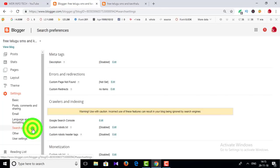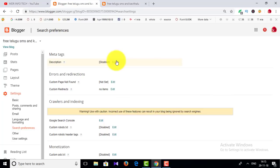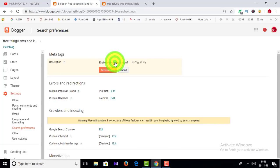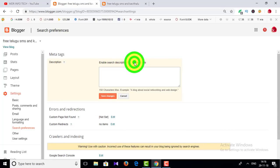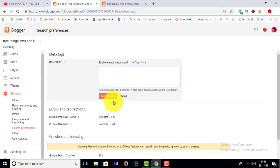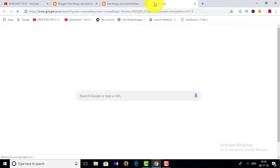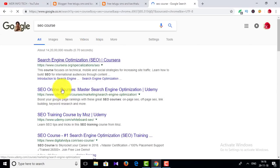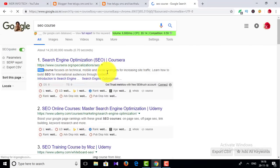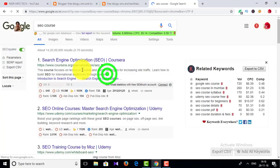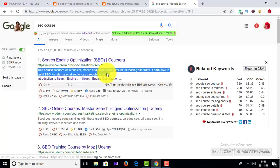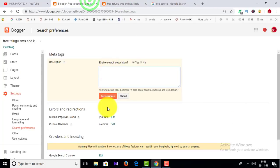Next is search preference. This is very important. You can search this — there is a description. Meta description means you have 3 lines of your website. You can click the right button. If you search on Google, you can see the description. This is a meta description. You can see the save button.